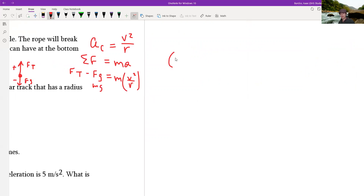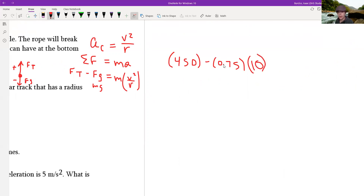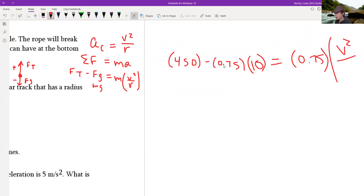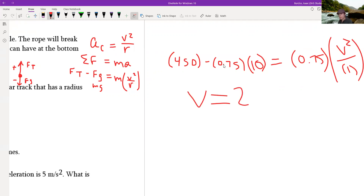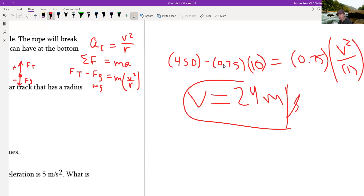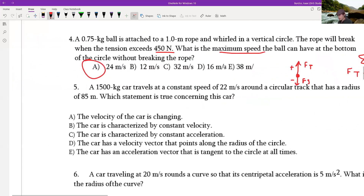Plugging in values: tension cannot exceed 450 Newtons; mass is 0.75 kg; gravity is 9.8 m/s². We're solving for velocity over a radius of one meter (the rope length). Solving for v — remember to take the square root — gives 24 meters per second. So A is the answer.